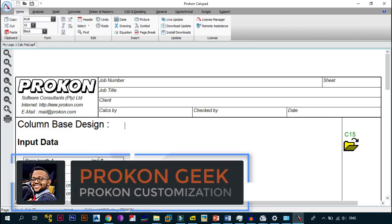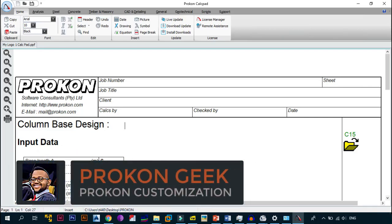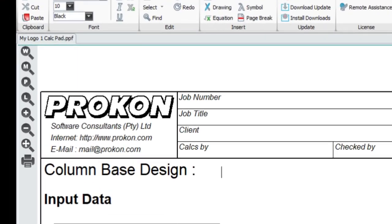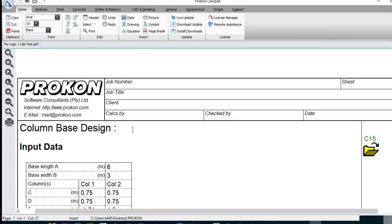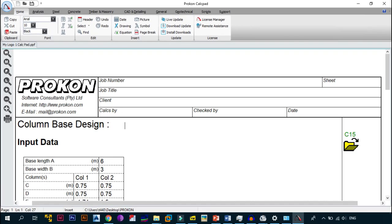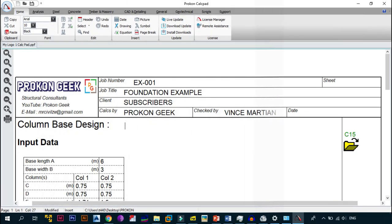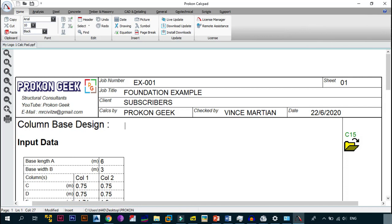Hey, what's up and welcome back. This is the ProCon Geek and in today's video I'm going to show you how to change your default boring program logo and text that comes on every one of your calculation sheets to your very own customized logo, which will make you look more professional. Without wasting too much time, let's get right into the video.